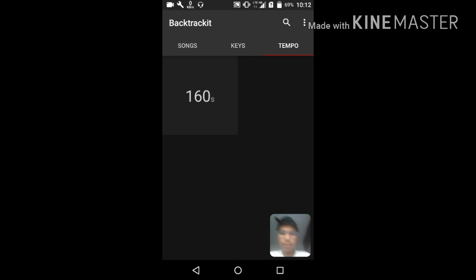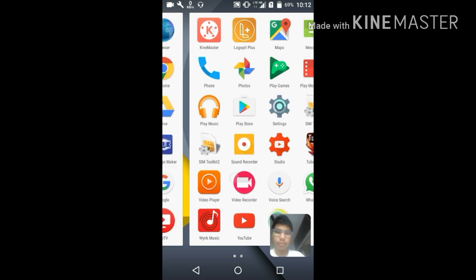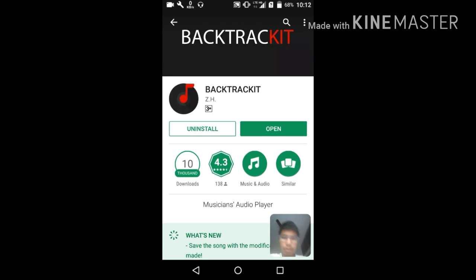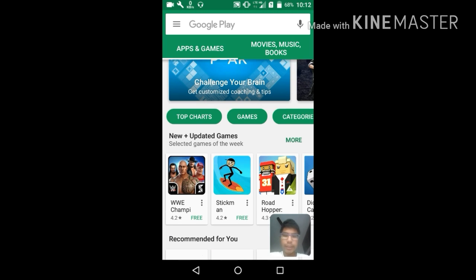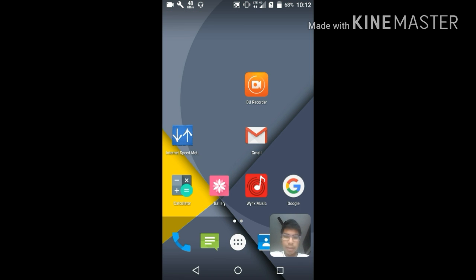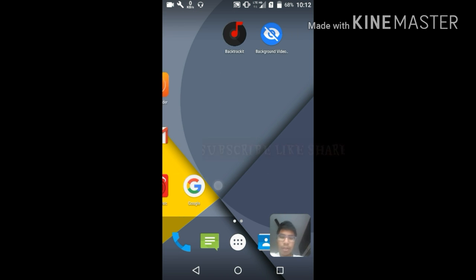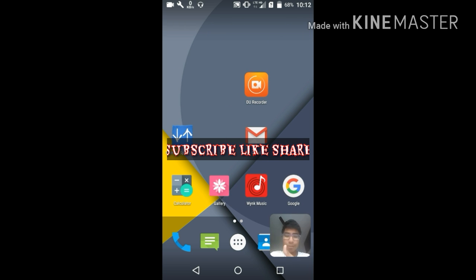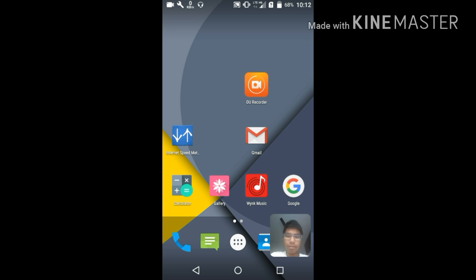You can use this app Backtrack It, or there are many similar apps on the Play Store you can search for if you prefer. That's all for this video — thank you all for watching, keep subscribing, hope you liked this video, stay tuned.